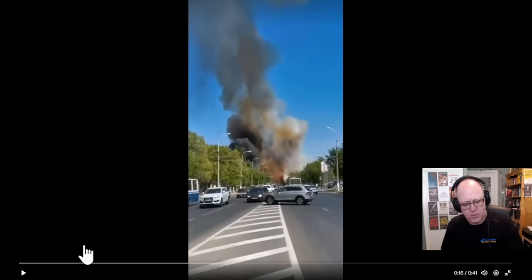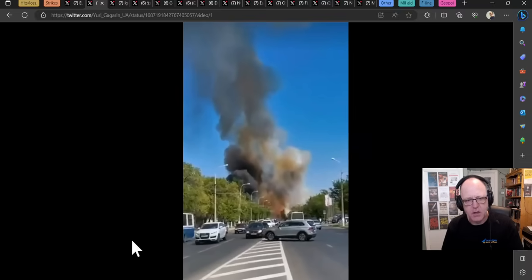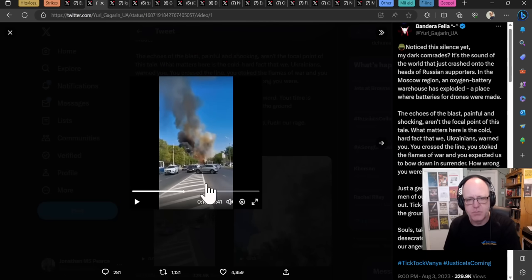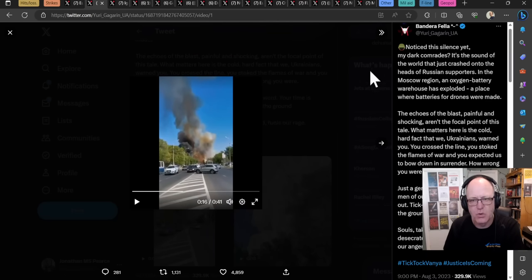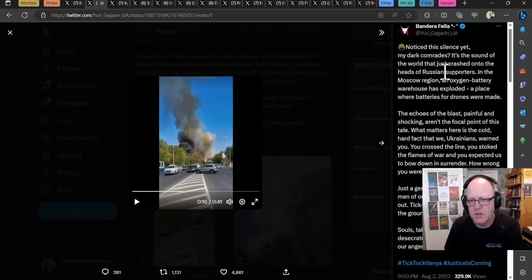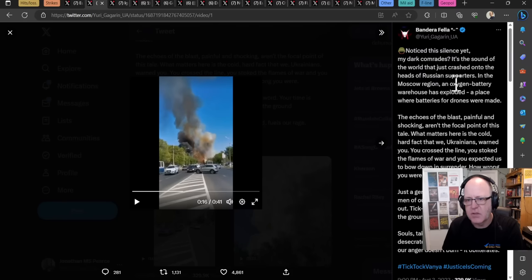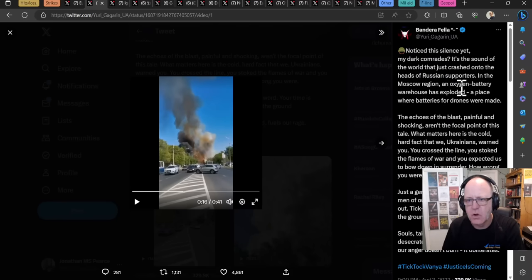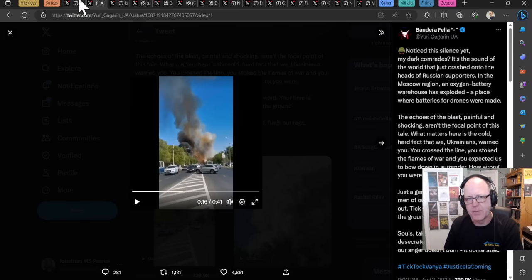And one of the people behind the camera just starts crying because, you know, you think, oh my goodness, war has come to us. Well, yeah. Yeah. This is the kind of intention. But I don't know really what's going on here. So here someone says that it was oxygen battery warehouses exploded where batteries for drones were made. Right. So that's one claim.